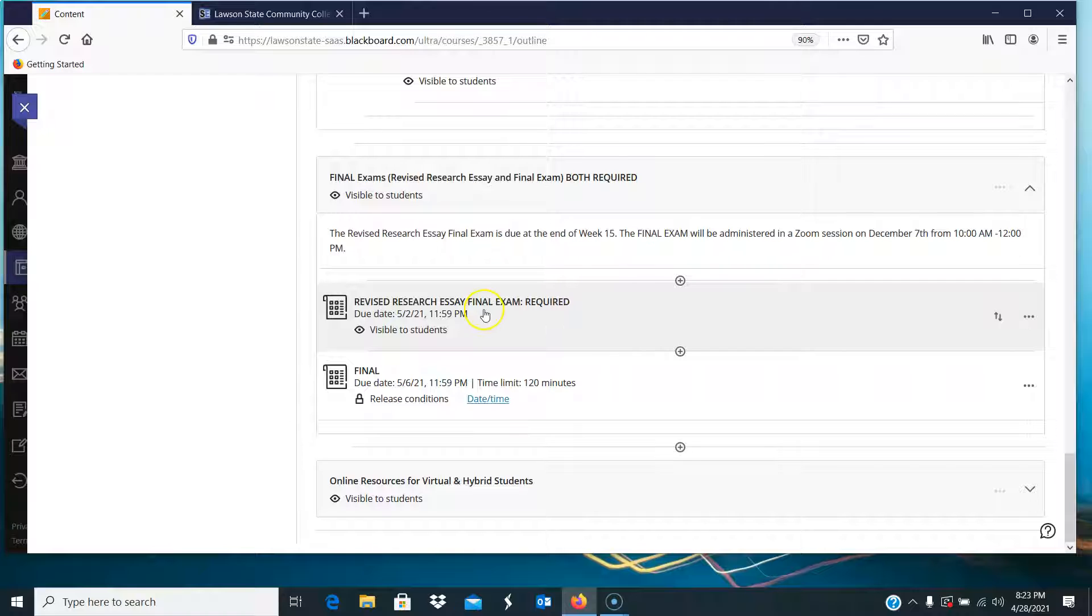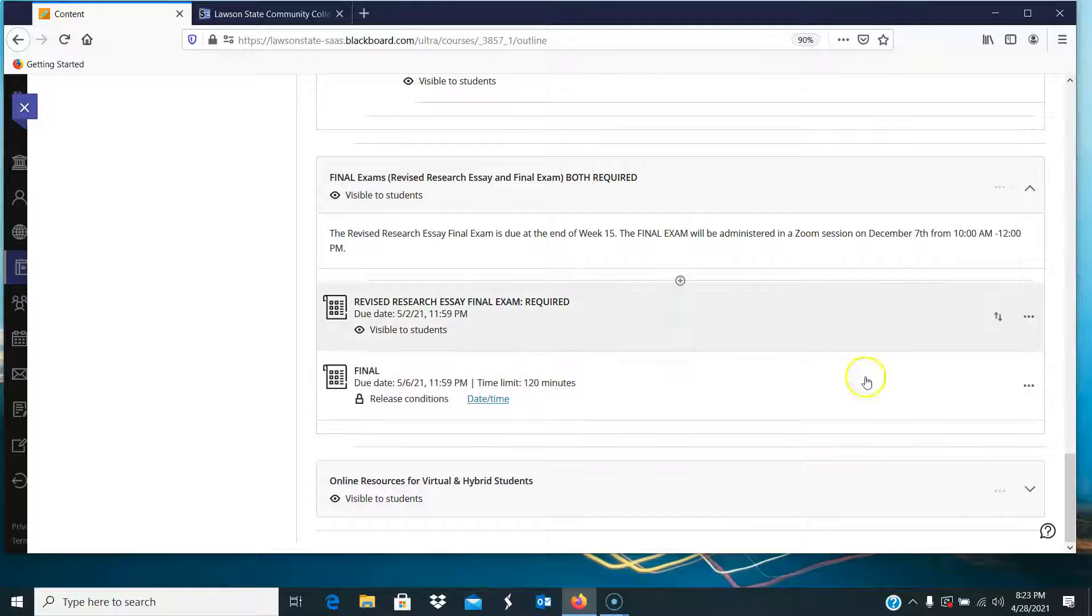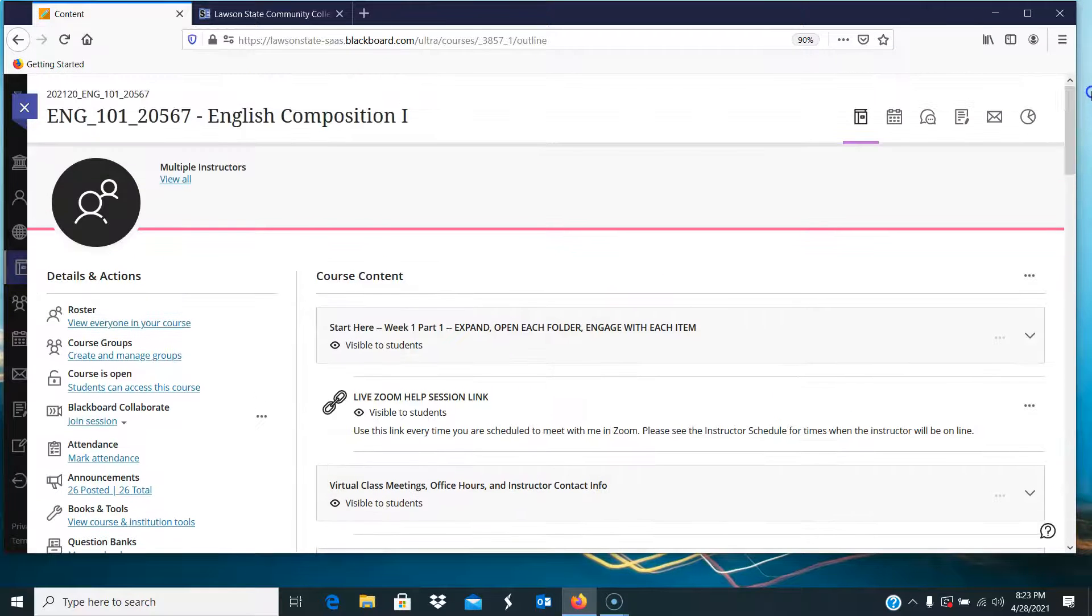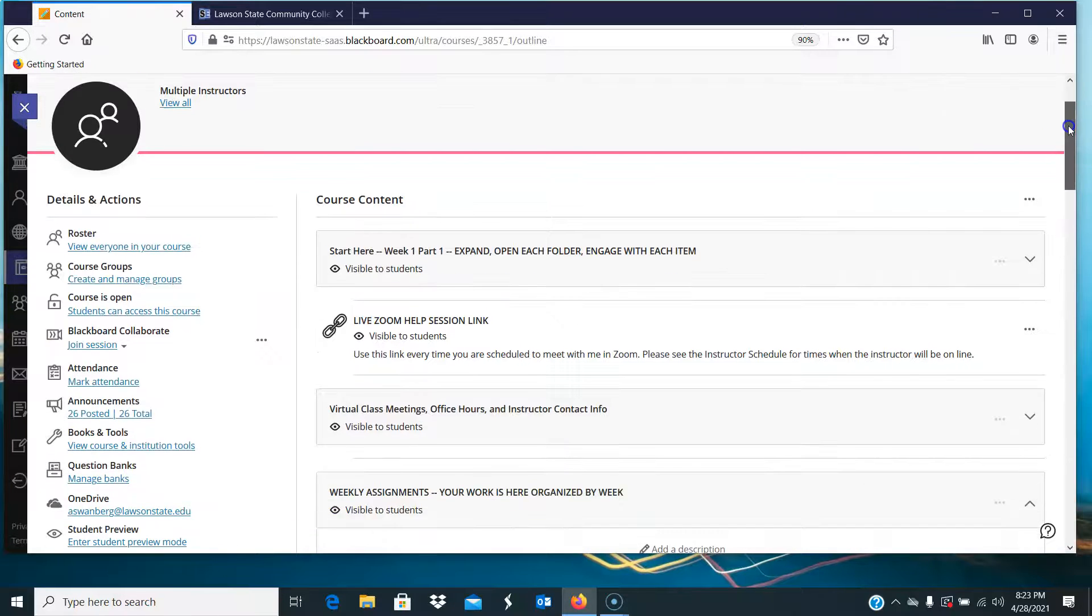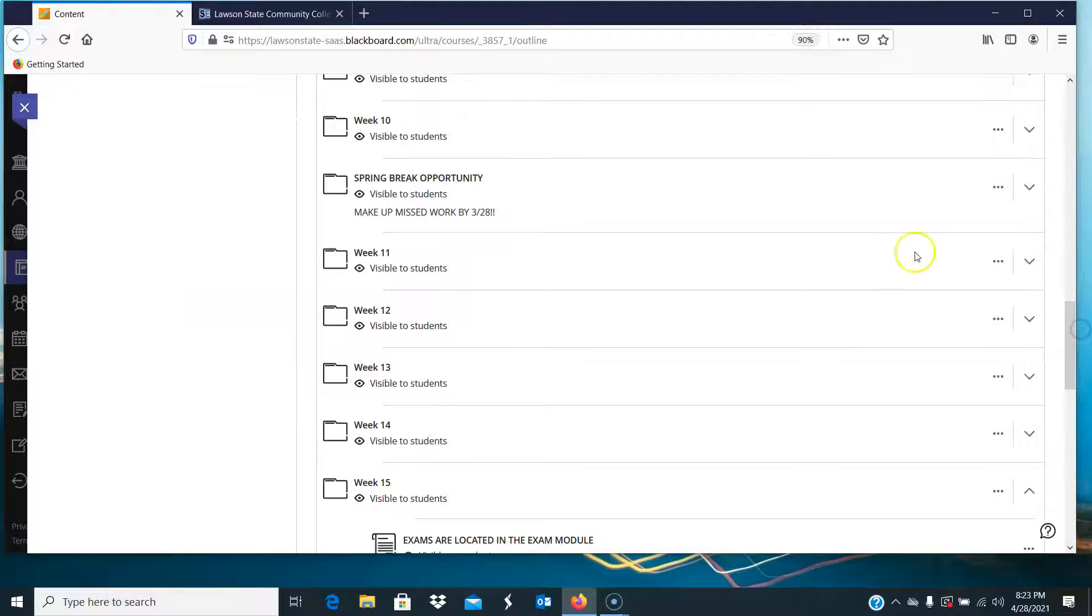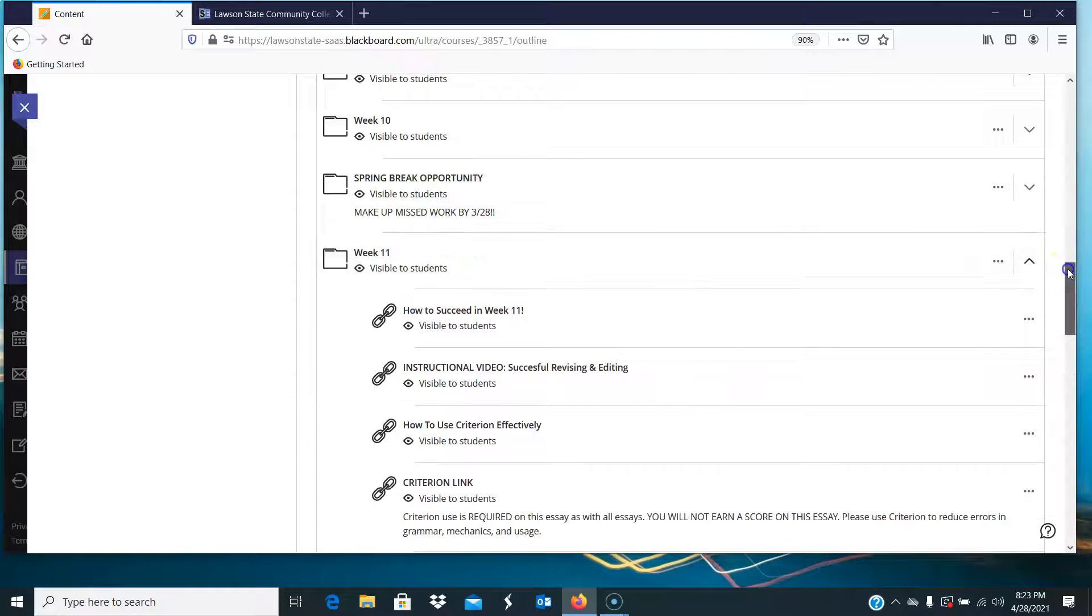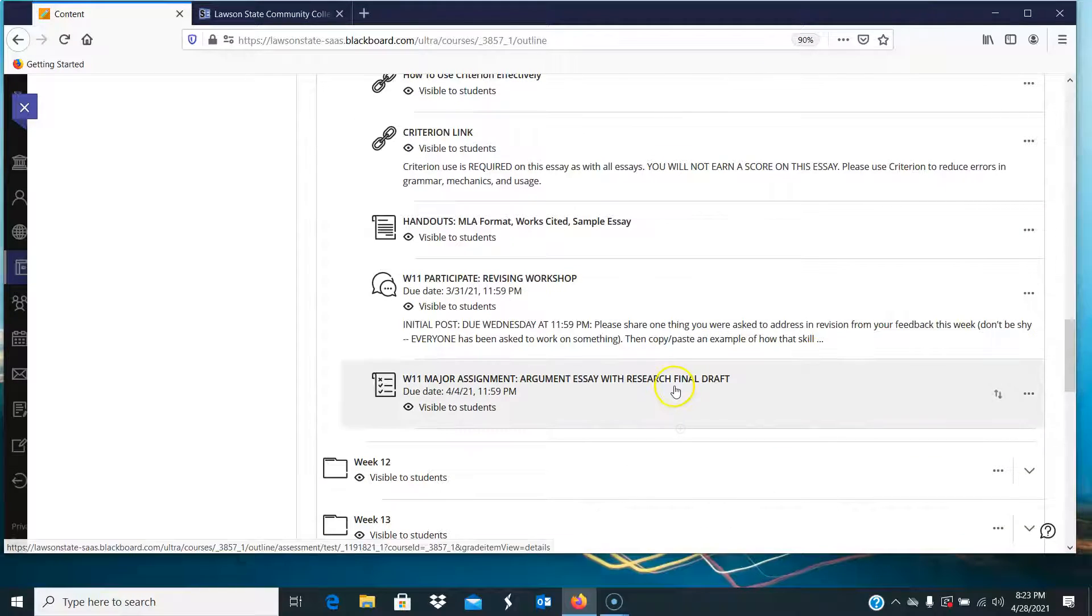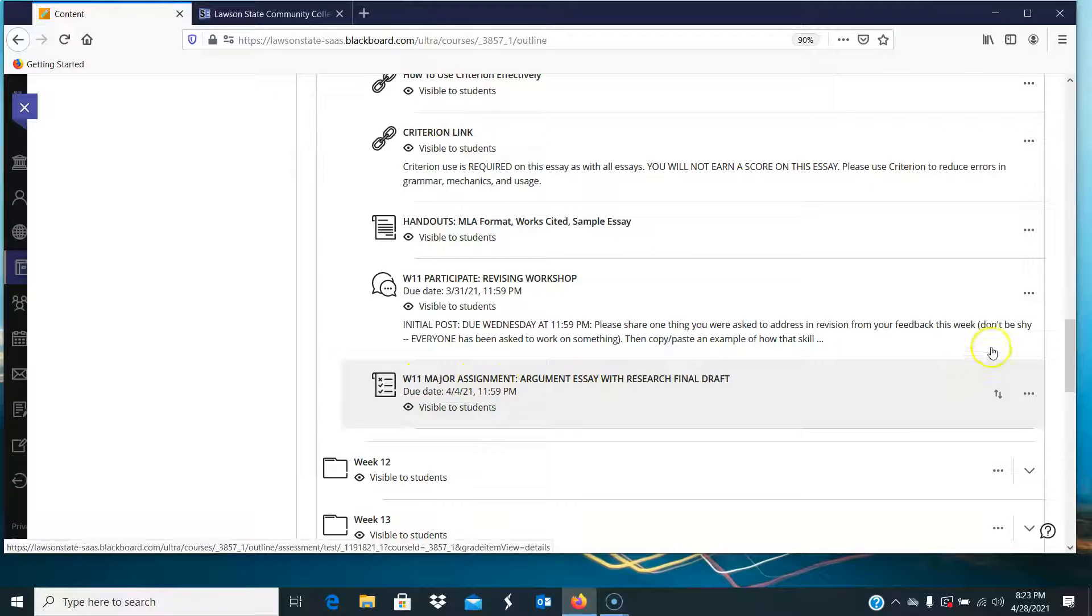So here you upload a copy of your revised research essay. Your research essay was originally in week 11, but the best way to get to it is through the gradebook, and you're looking for that argument essay with research, the final draft of the argument essay with research, which came in in week 11. Again, you can go to it through week 11, or you can go to the gradebook and look for the week 11 major assignment.